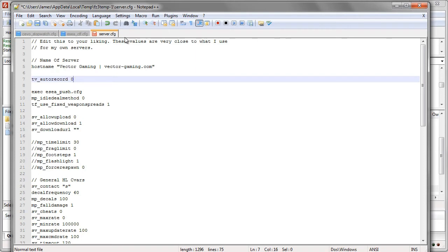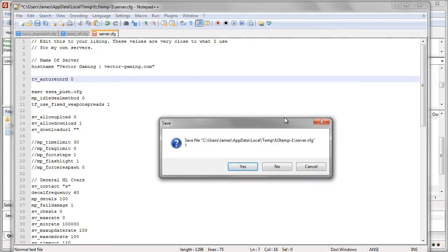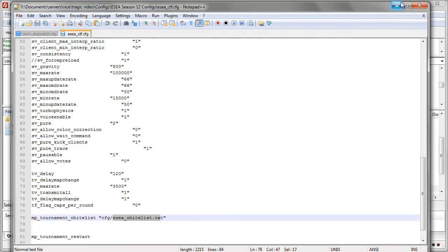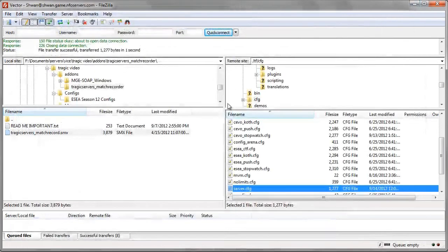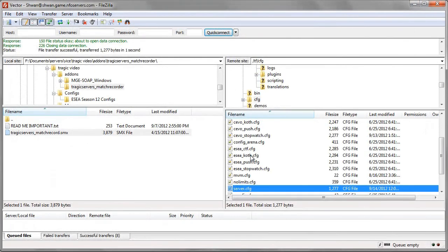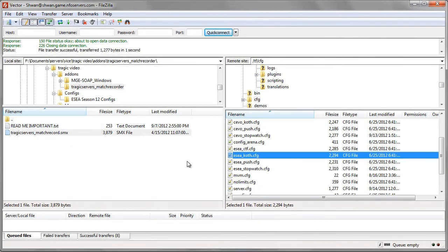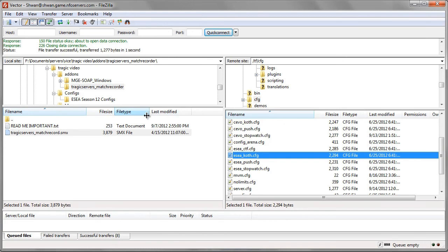I won't save it because I don't need this. But you'll put this line in your server.cfg, save the file. We're not going to save it because I don't personally need to. And another window is going to pop up and say, would you like to re-upload that file to the server? And you'll say yes. And then once you've done that, Tragic's match recorder is fully installed.